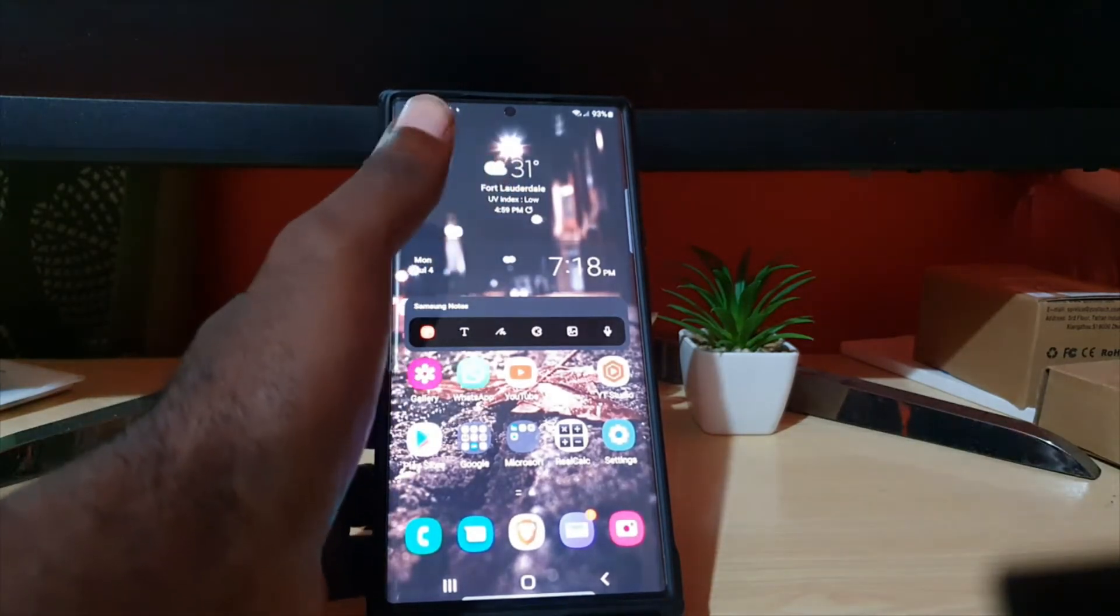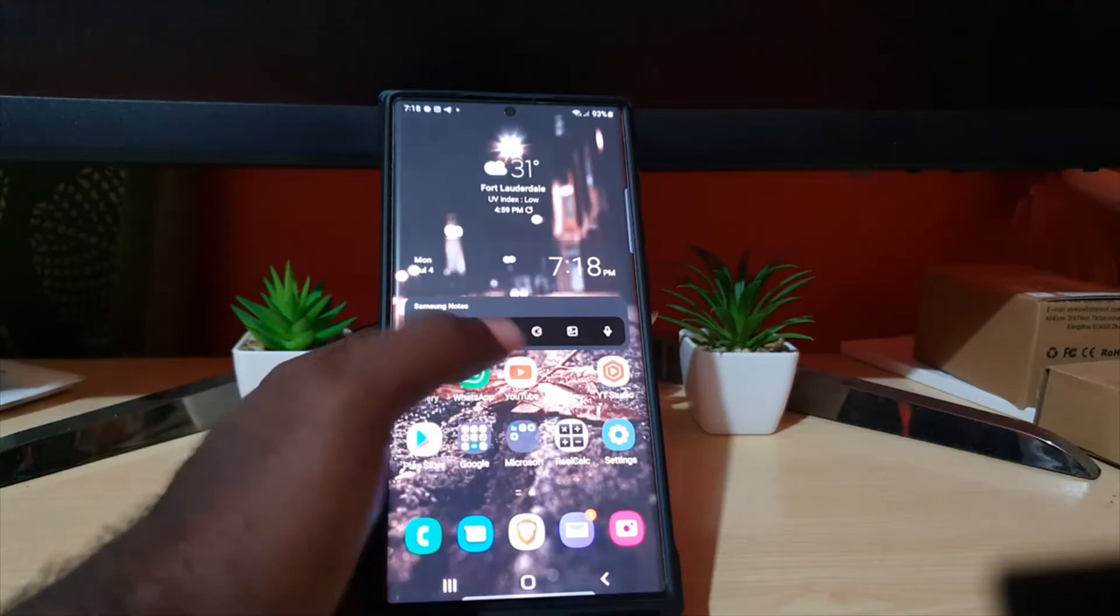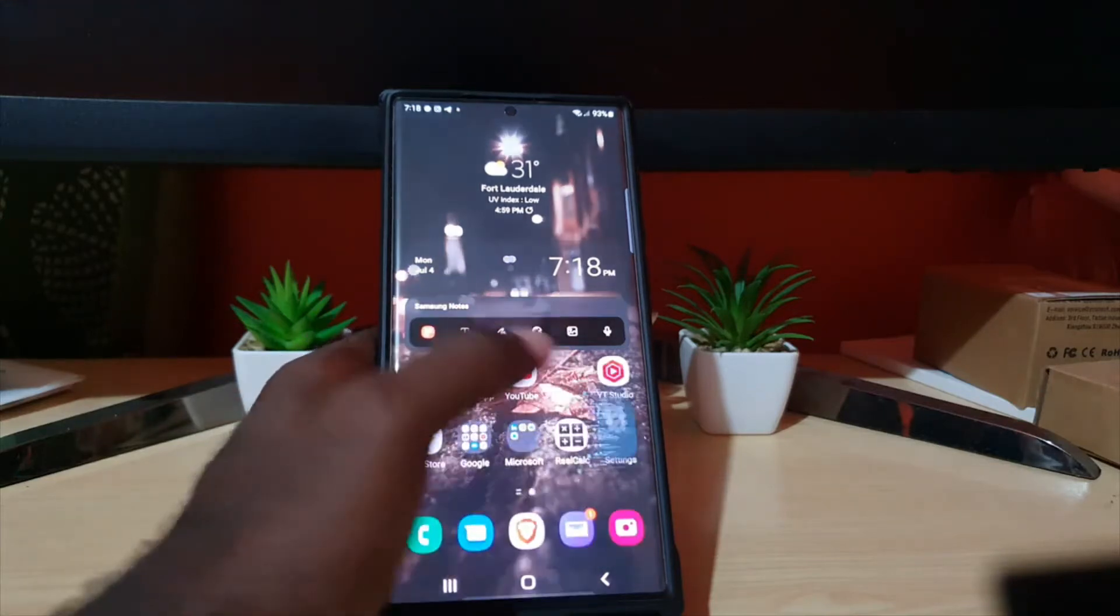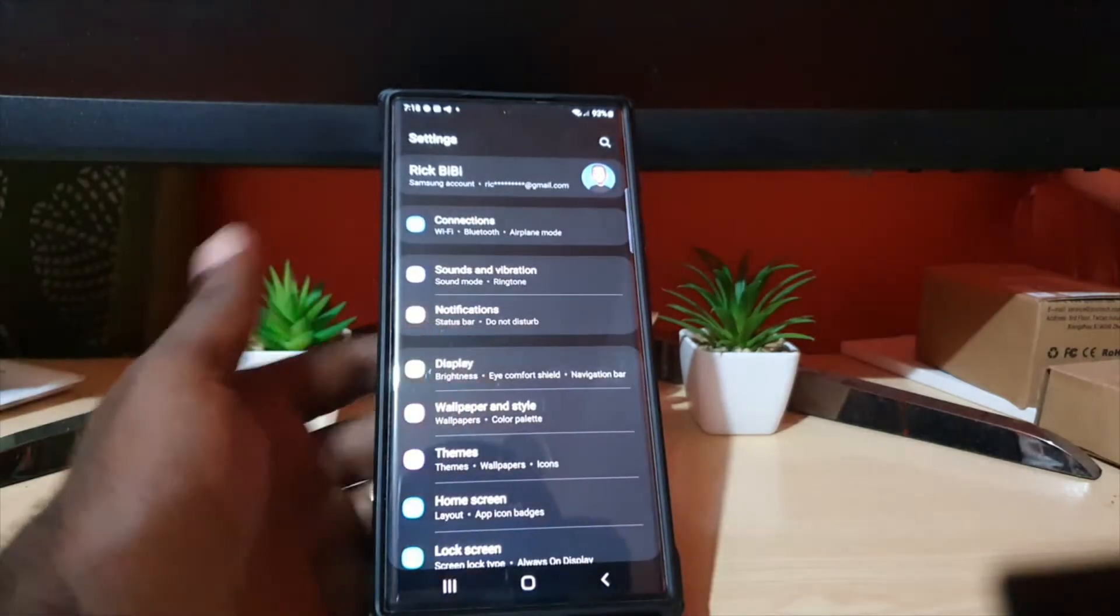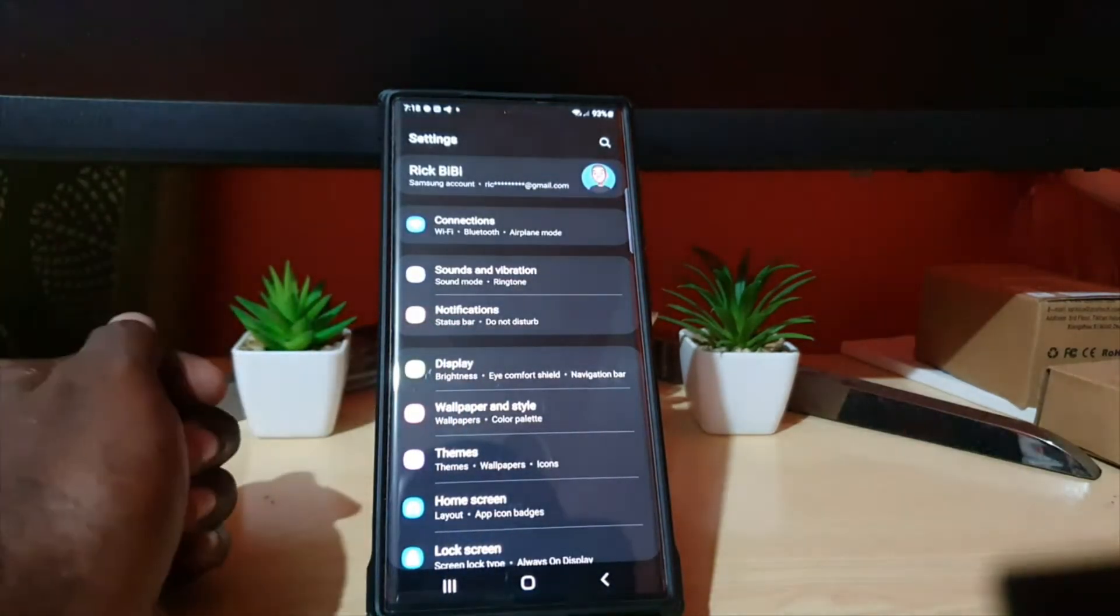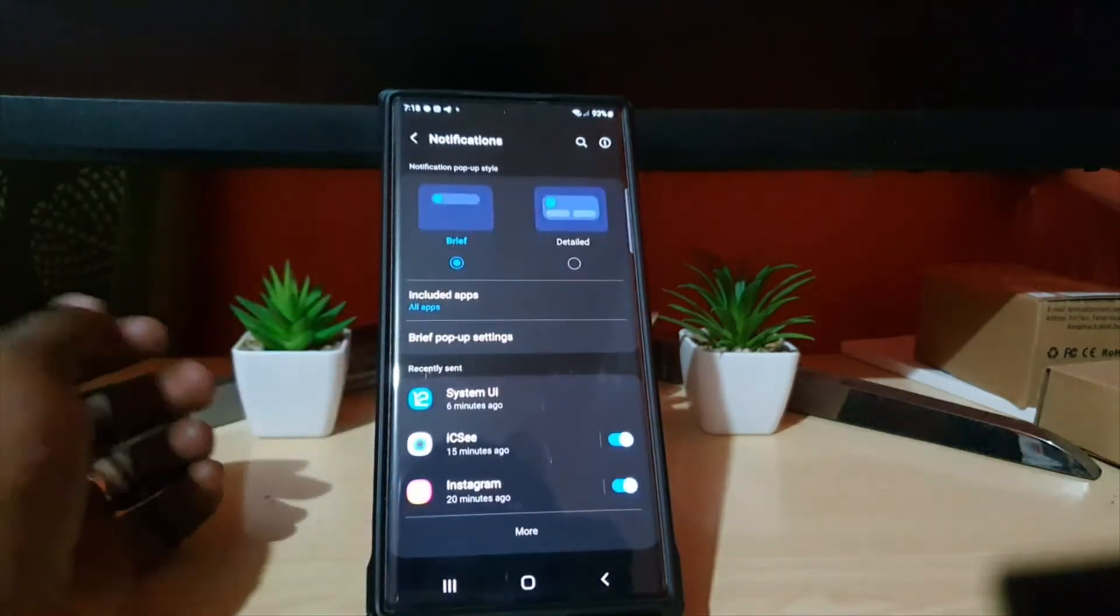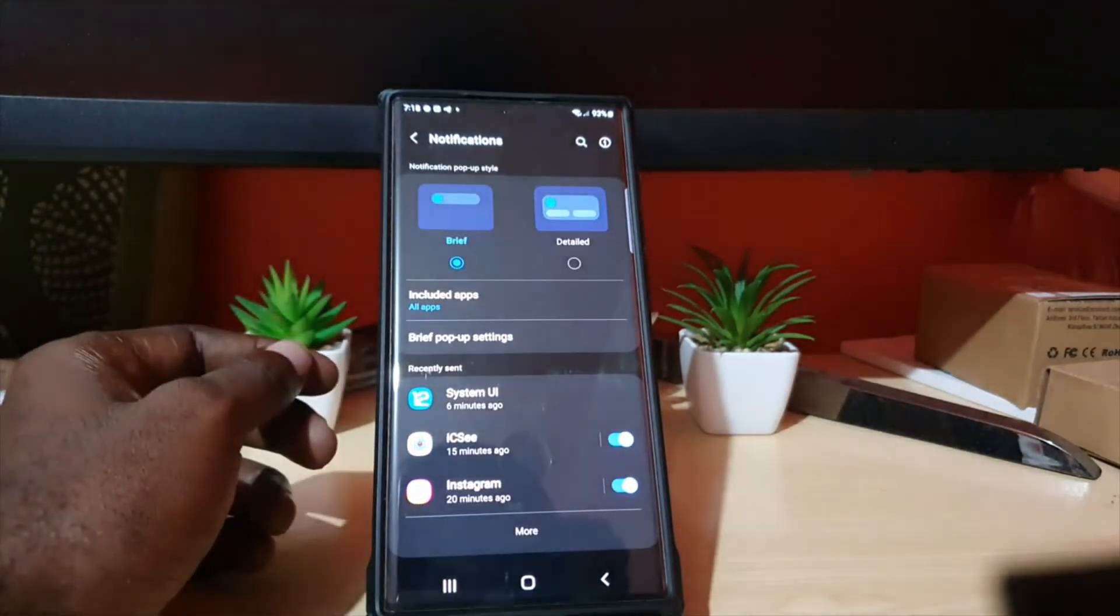So to adjust this setting, go ahead and go to Settings. Once you're in Settings, since this has to do with notifications, go to Notifications. And of course it says notification pop-up style: you want a brief pop-up or do you want detailed? So simply...